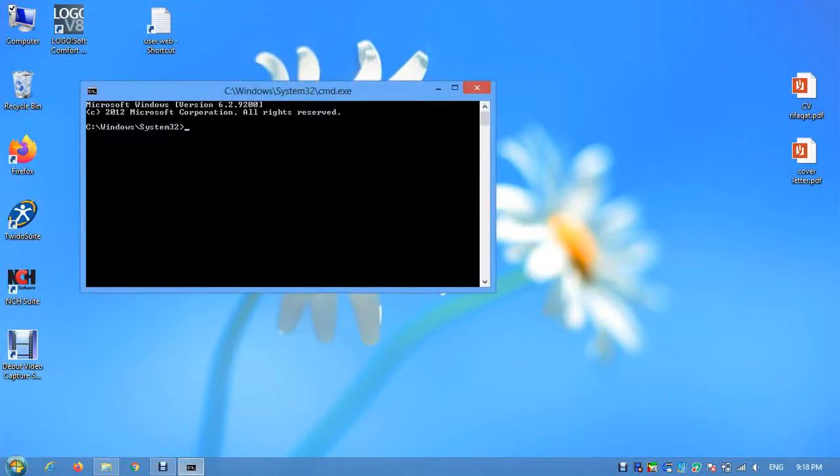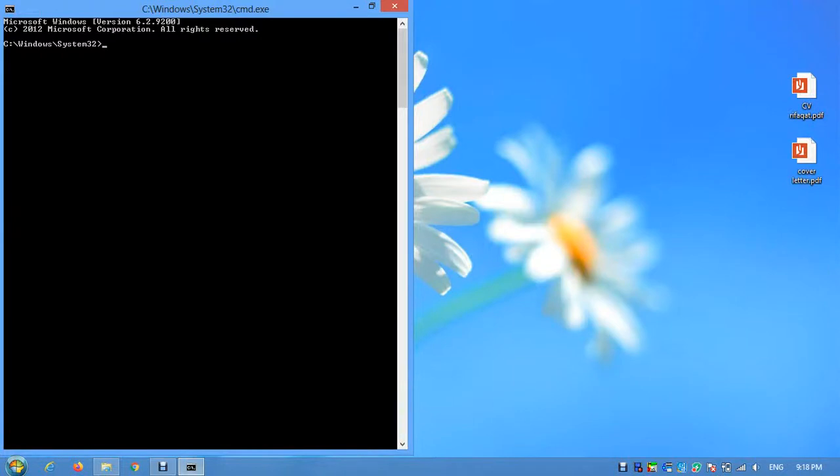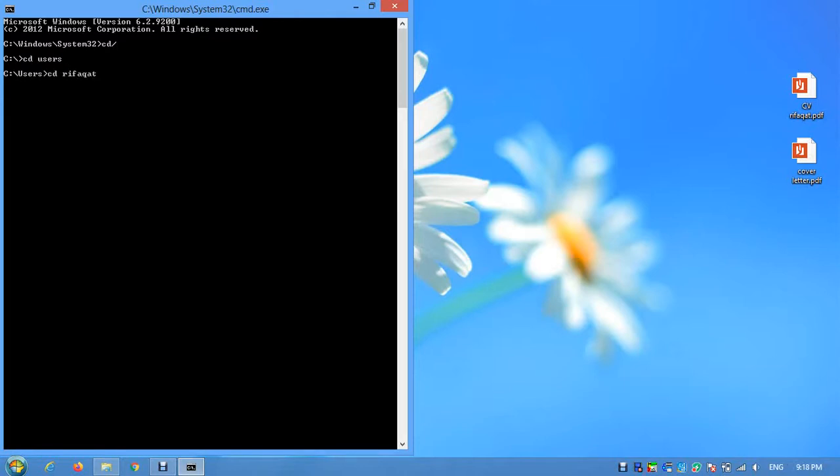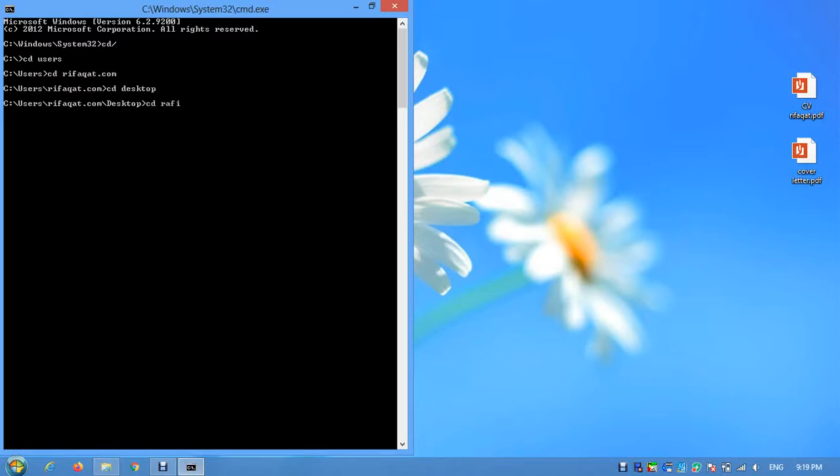Now you have to go to the desktop because your source files are on the desktop. Use 'cd users', then 'cd refocut.com', then 'cd desktop'. Now I will enter my source folder with 'cd Rafi1'. Entered.